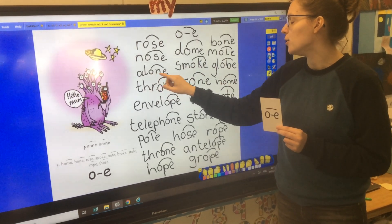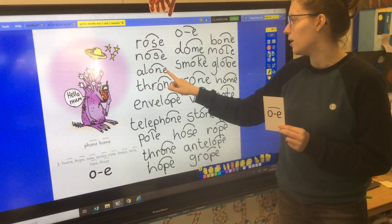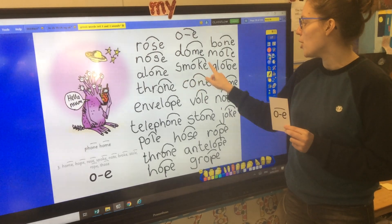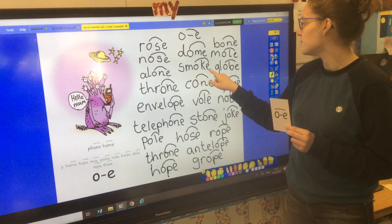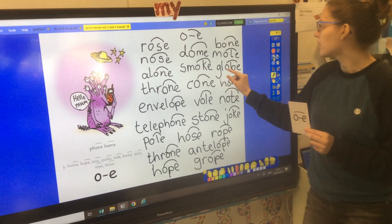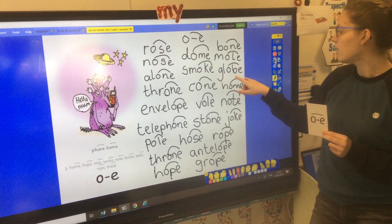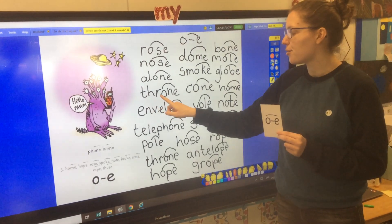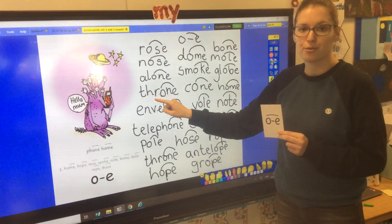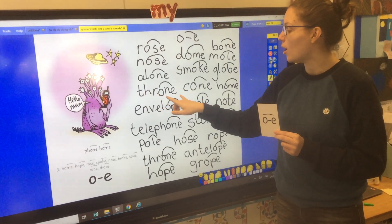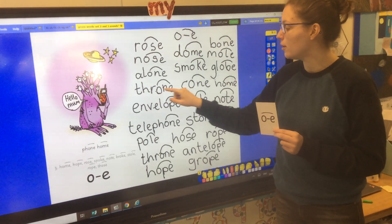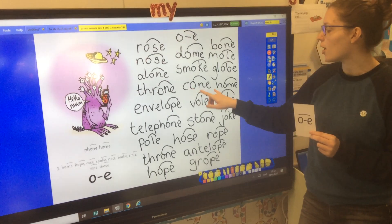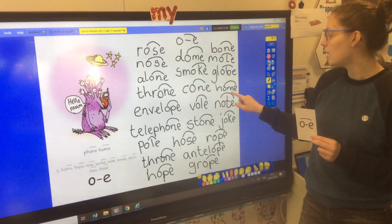A, L — alone. Alone. S, M, oak — smoke. G, L, O, B — globe. Th, R, O, N — throne. C, O, N — cone.